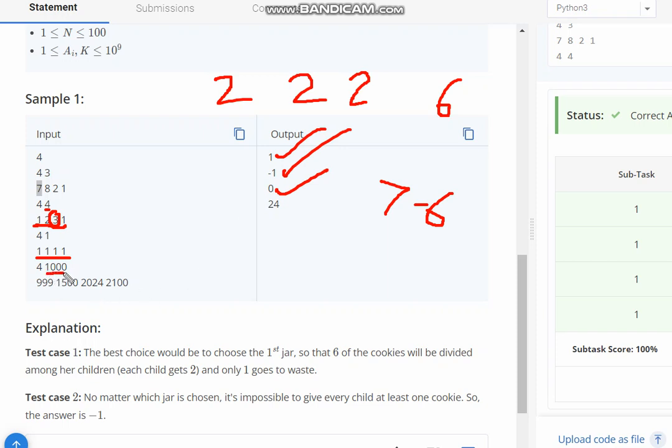In case of 1000 children, you can select any 1 jar where you can distribute the maximum.